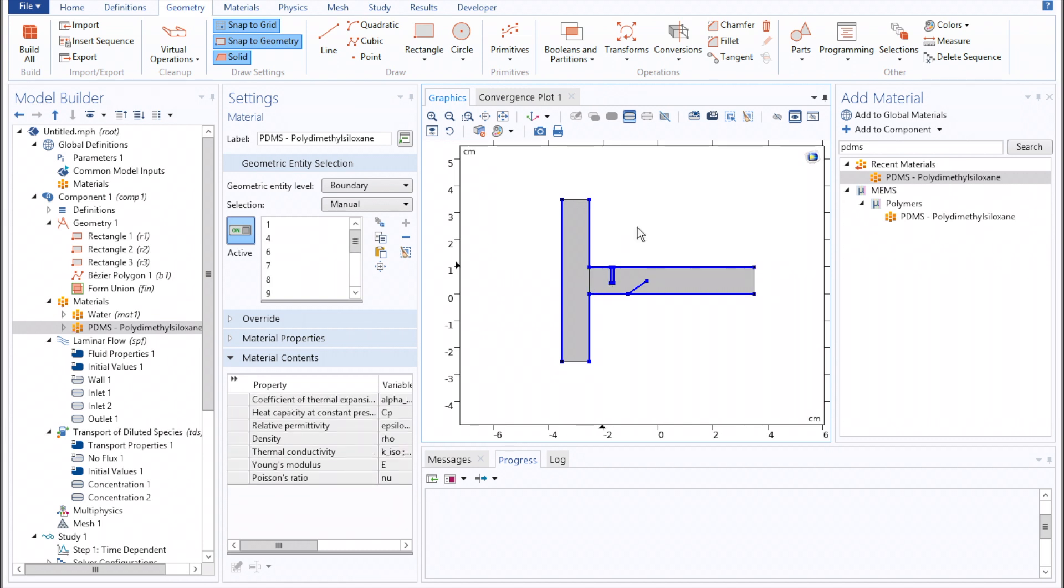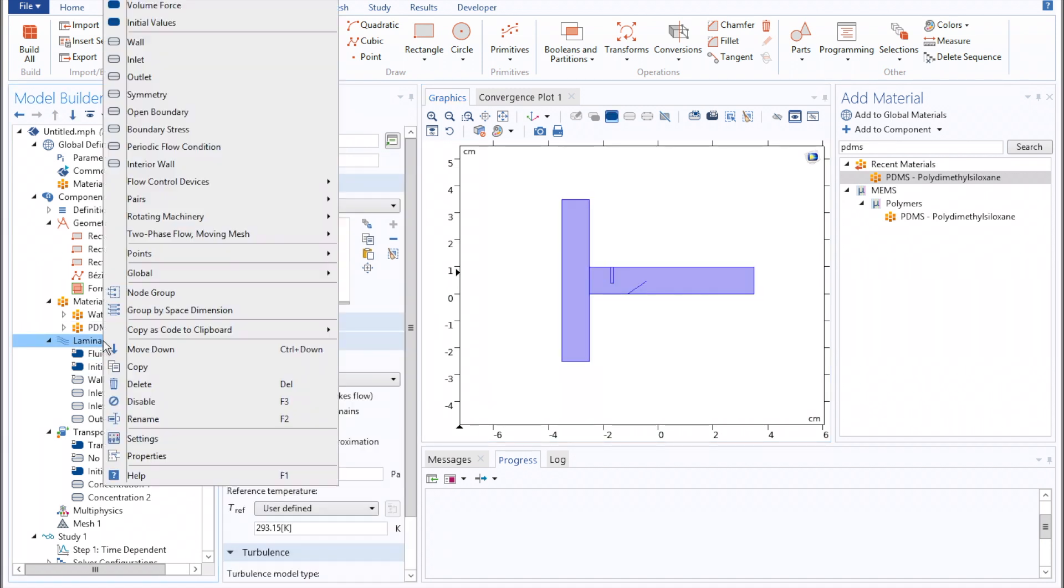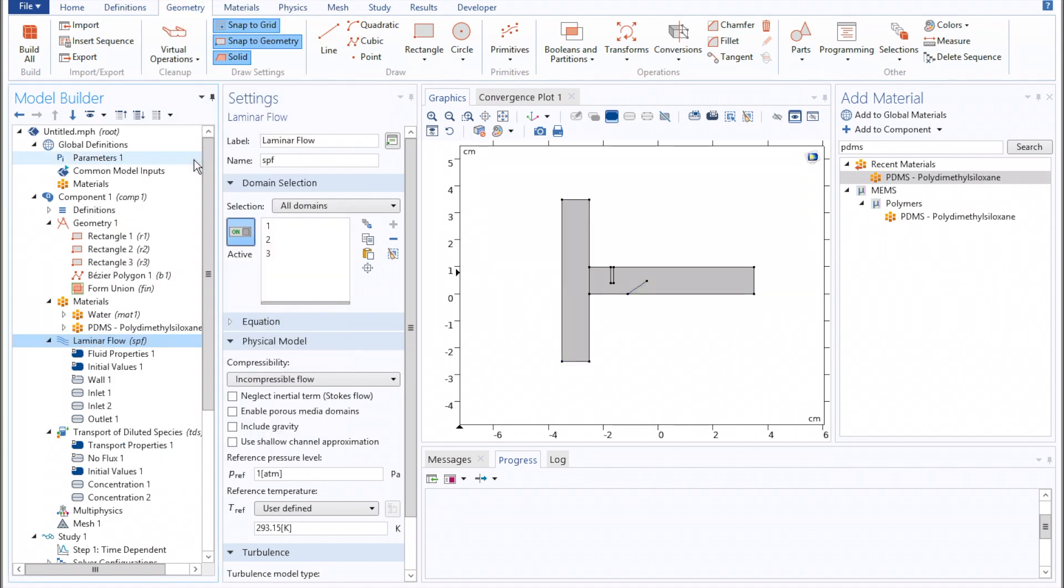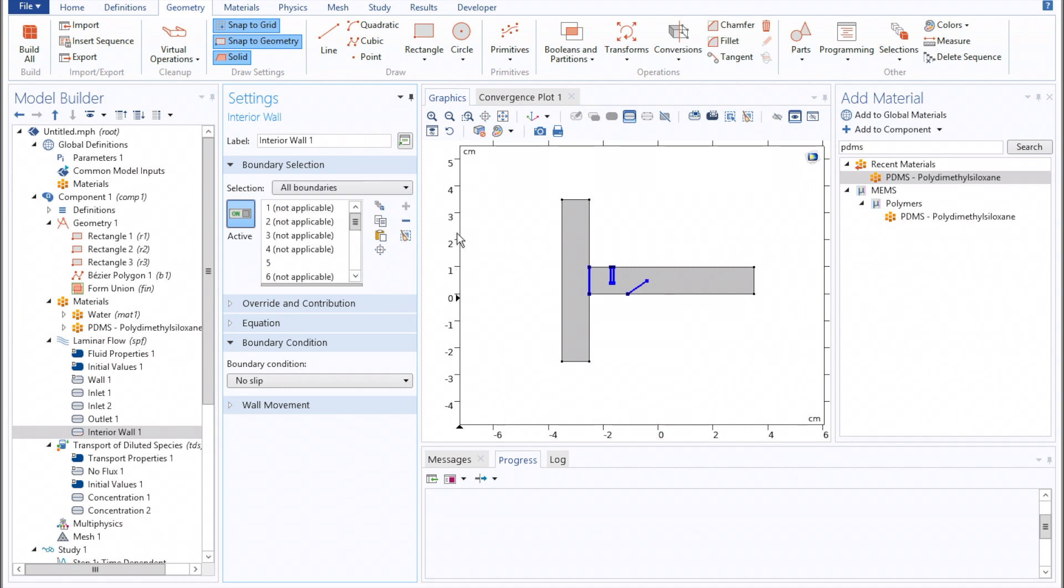Then we'll move on to laminar flow, right-clicking, selecting interior wall, all boundaries, and then deselecting the t-channel junction.